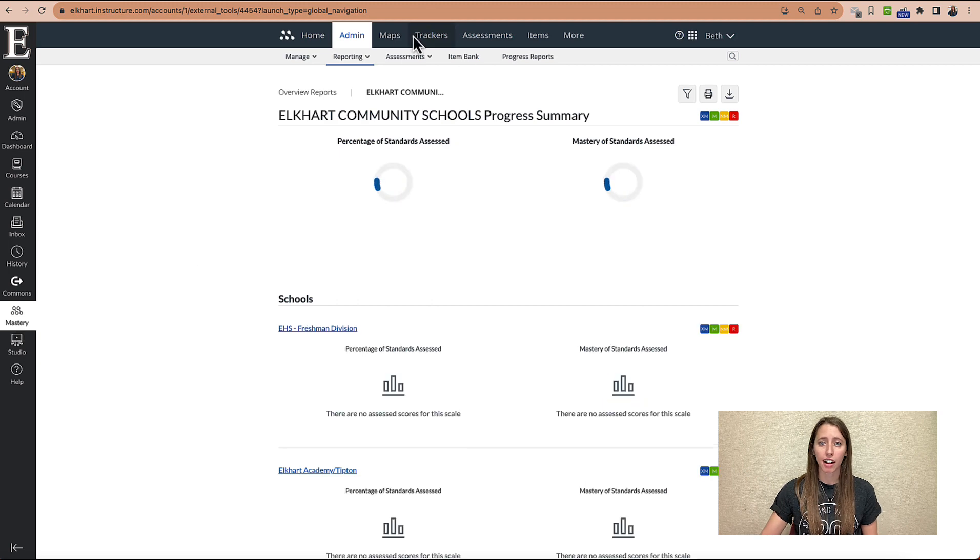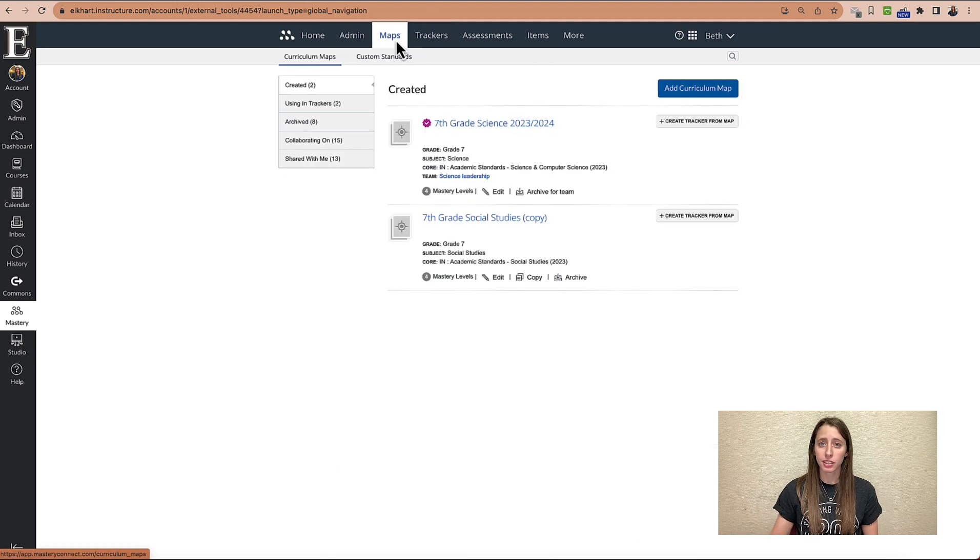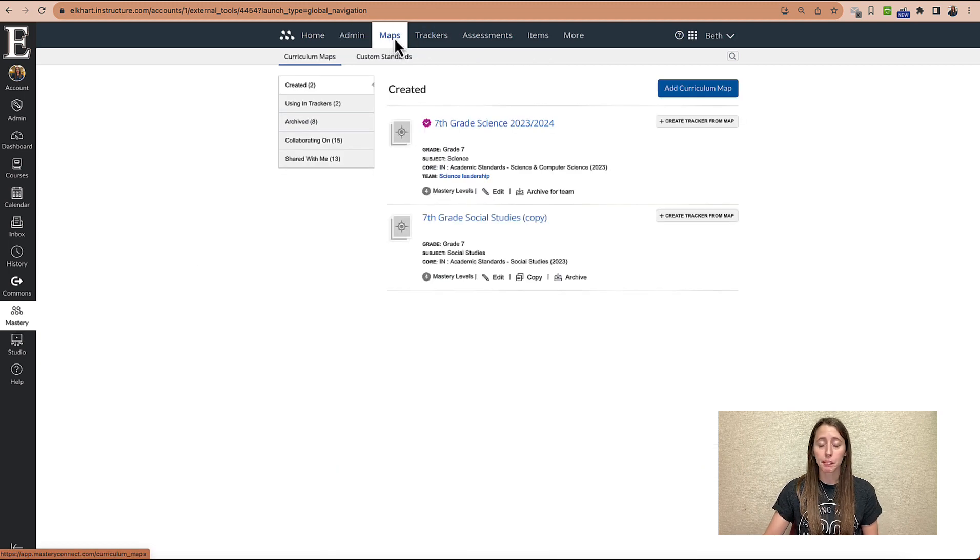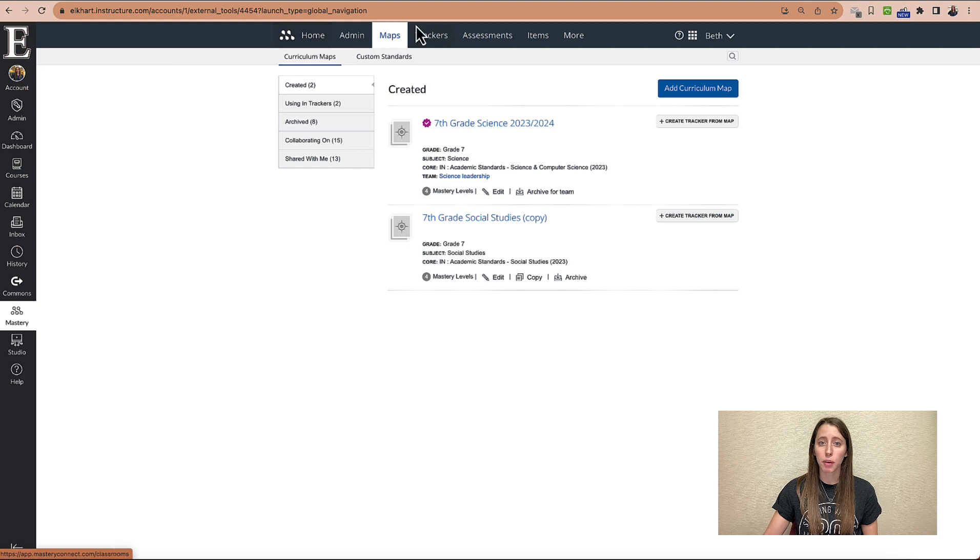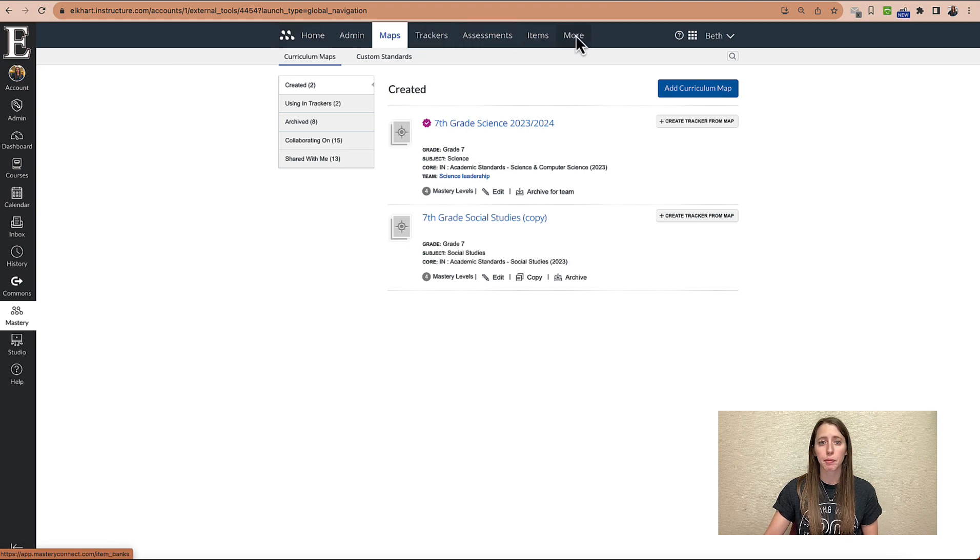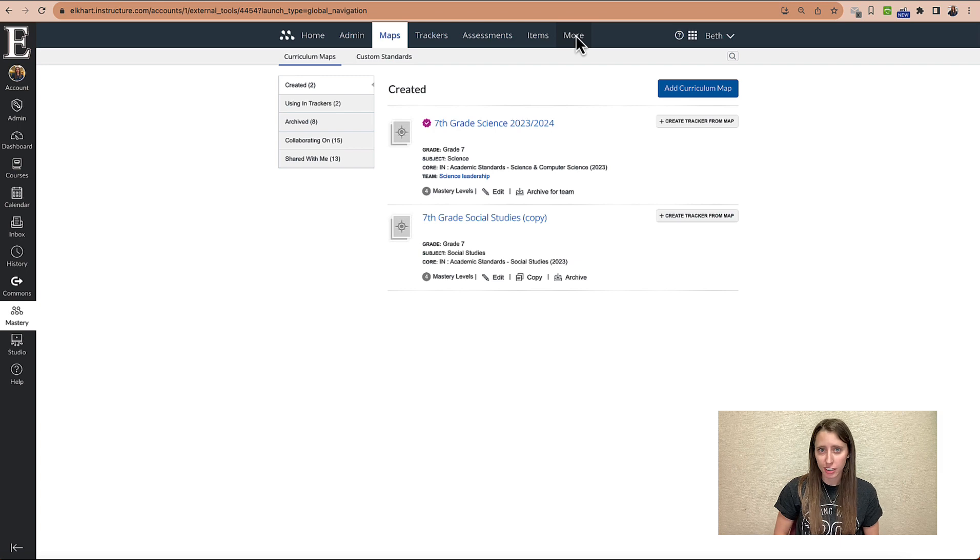Now, I have different options in the top because I'm admin, but you should see home, maps, tracker, assessments, items, and more. We'll get into this later.